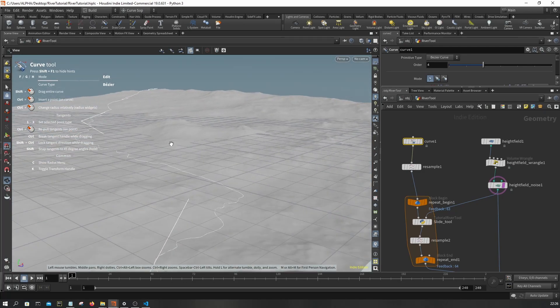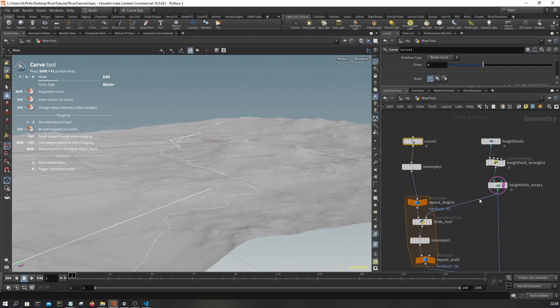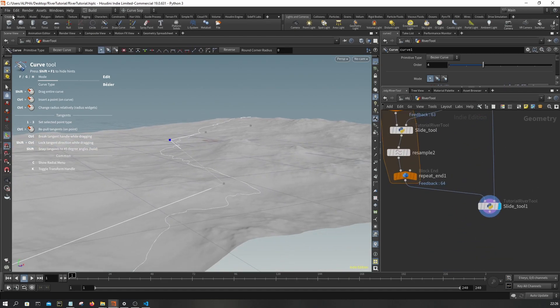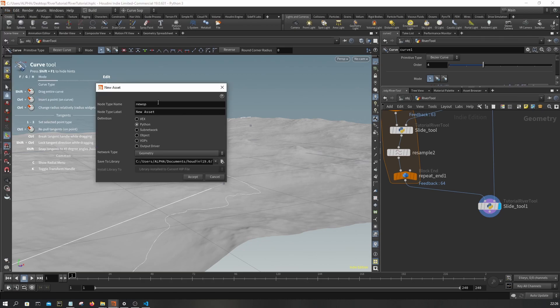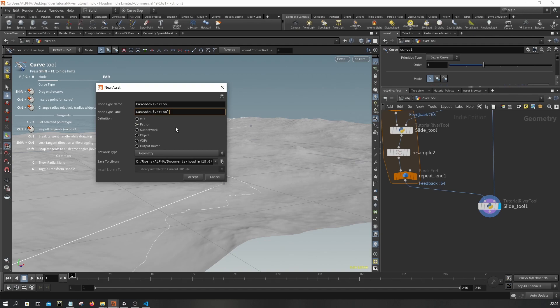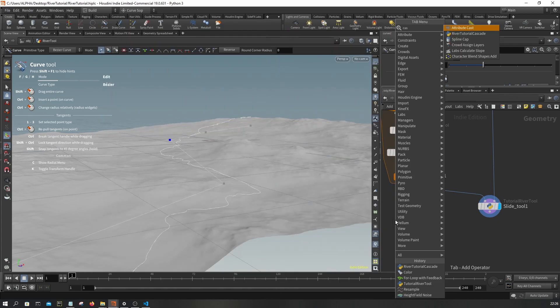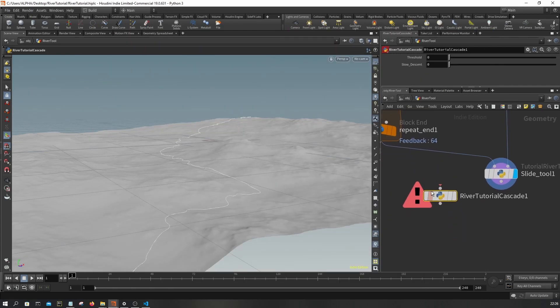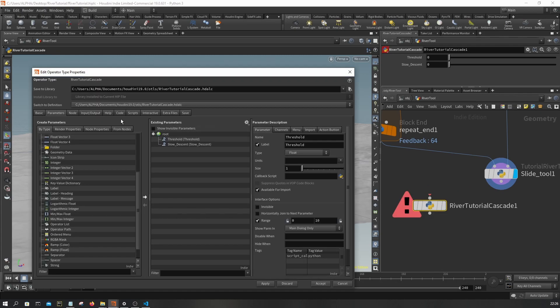So what you want to do first is create a new asset, a Python asset. You might call it cascade river tool or something. I already did that, so I'm just gonna create the cascade river node, and you should expose two float parameters like this.